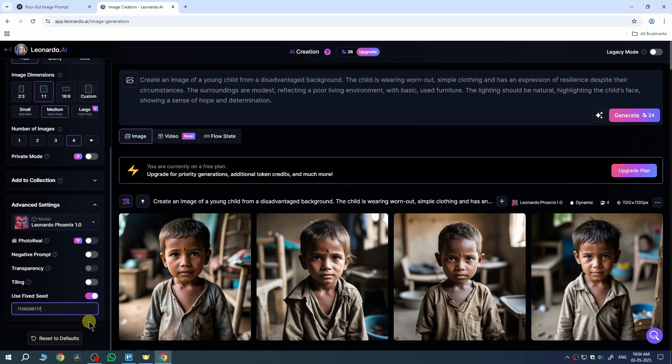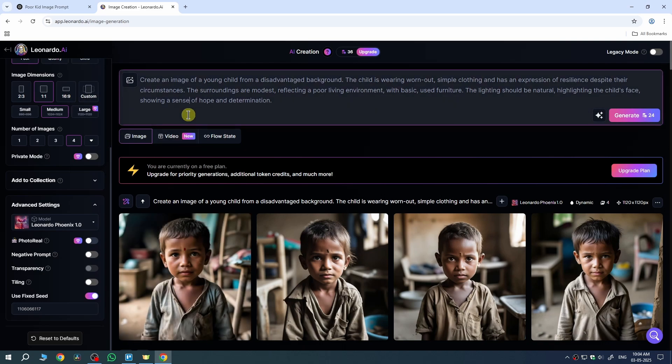Now go to your prompt and make some minor changes. Remember that minor changes like changing the color of their t-shirt or the environment will keep your character more consistent. But major changes to your prompt might make the character less consistent.